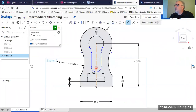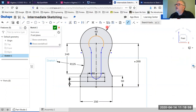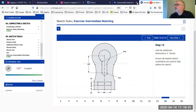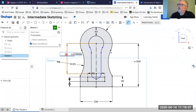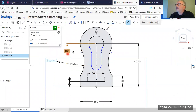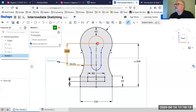Let's start with the dimension between the two center points. I'll click on that and set it — I initially had 140, so I'll double-click to change it to 100. Then a radius of 40 and a radius of 15.